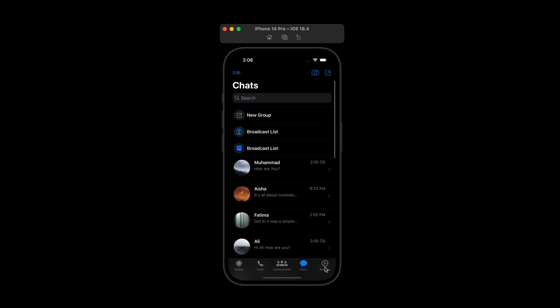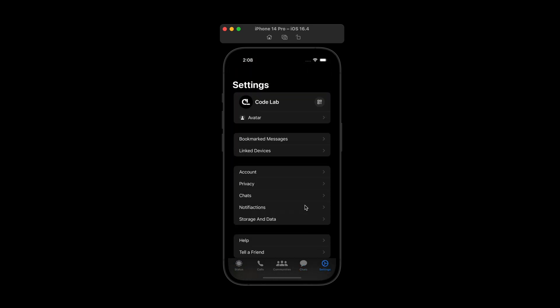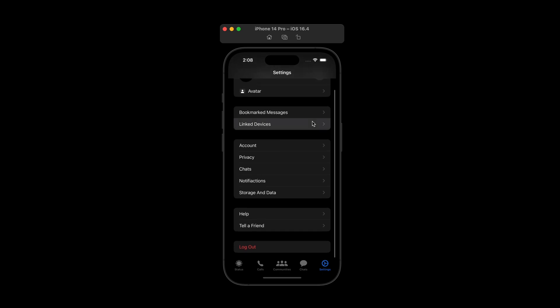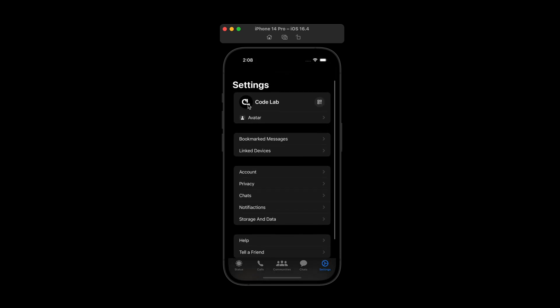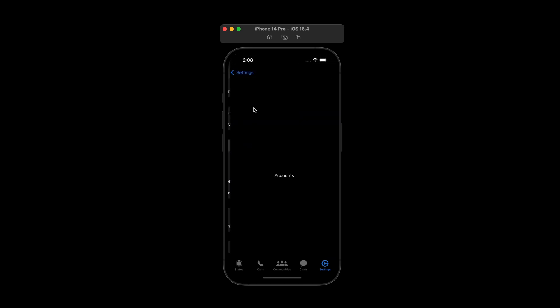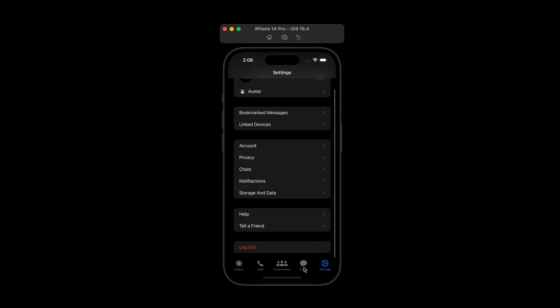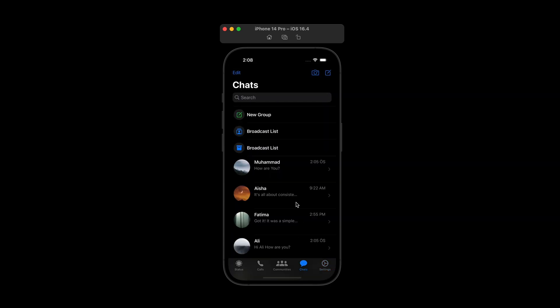And last one is settings. So we have just a simple settings page. On the top we have profile, avatar and other navigation links for settings. Okay, so let's get started to designing this perfect chat application UI.